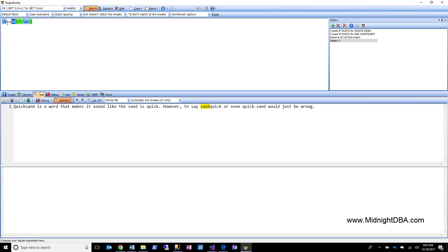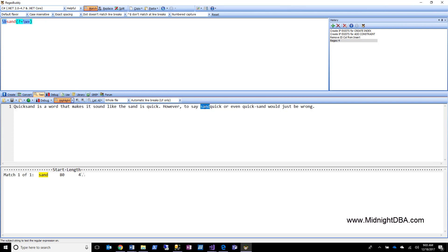What the expression is saying is: I found the word 'sand' at the beginning of a word; now look ahead and see if there are any other word characters — if there are, use this as a match, but don't return those lookahead characters as part of the match. You can see in the match highlighting that those characters are part of the match context but are not being consumed.